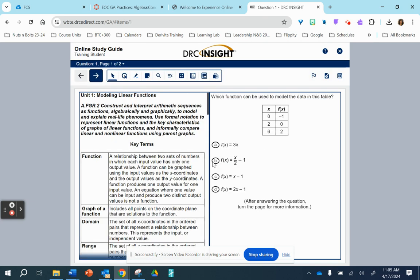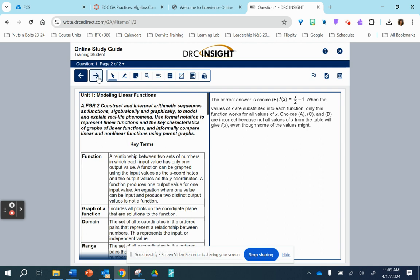So these are just all the tools that this platform offers. Here's like the first question over here on the right. And then on this left side, it just gives us the standard and some key terms. So the students will click on the answer they believe it is. And then once they turn the page, the answer is given along with a little bit of a rationale.